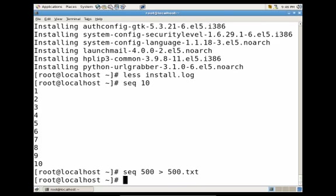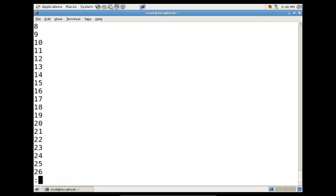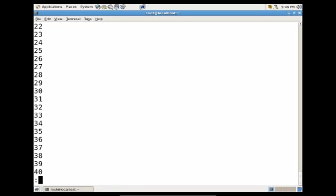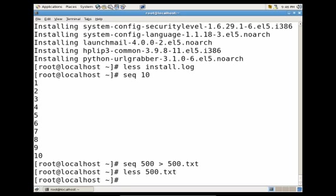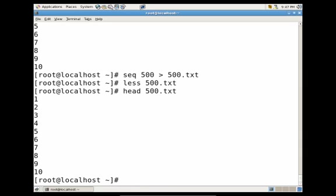So now, if I do less on the 500.txt file, you'll see that I'm able to scroll through all the numbers within that file. Now, if I wanted to see the first few lines of a file, I would just type the command head, followed by the file I wanted to check. And you'll see that this actually showed me the first 10 lines of the file.